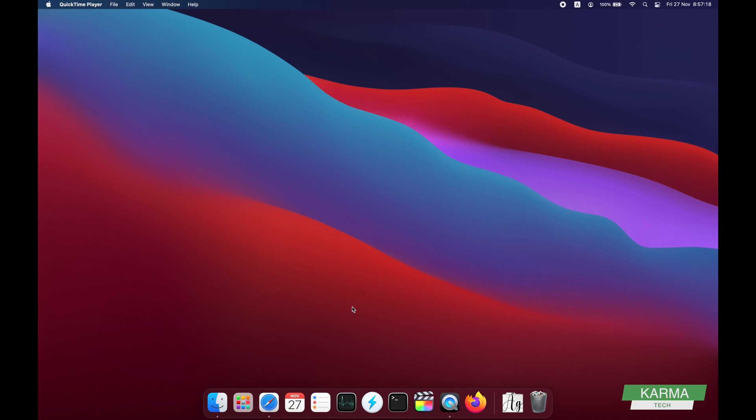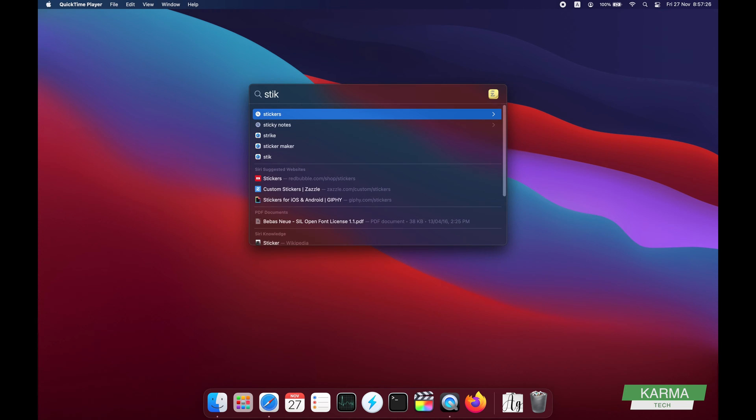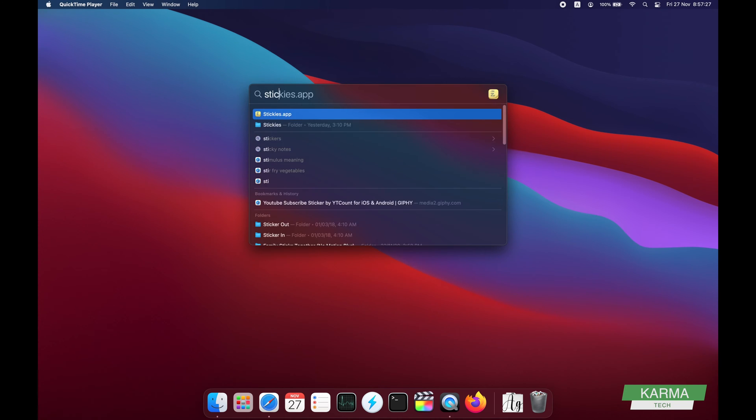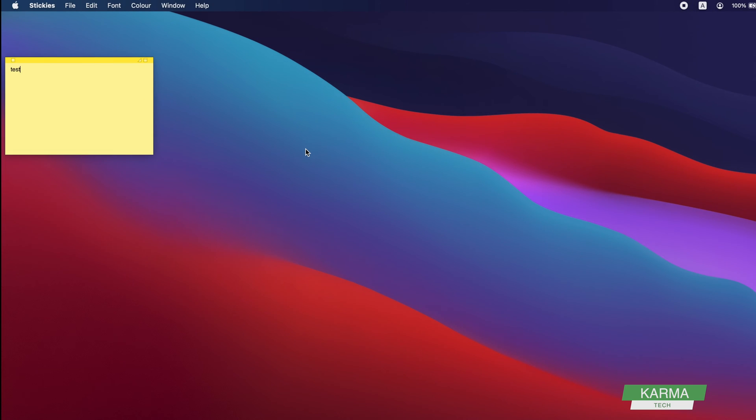For that, what you need to do is start your Spotlight search with Command and Space and search for stickies. When you write S-T-I-C, it will show you Stickies. Here is the Stickies app, so you click on it and it starts your stickies.